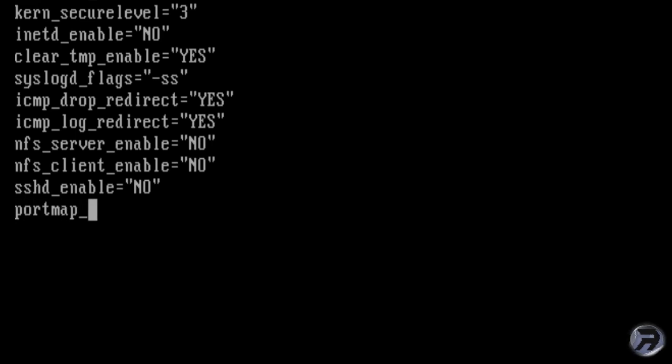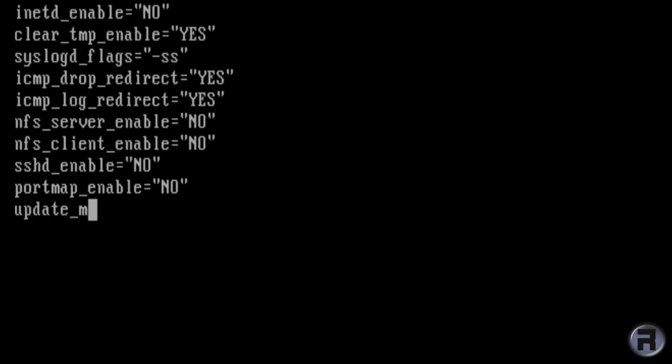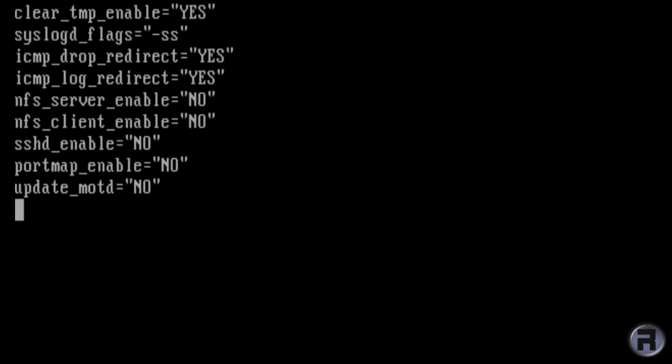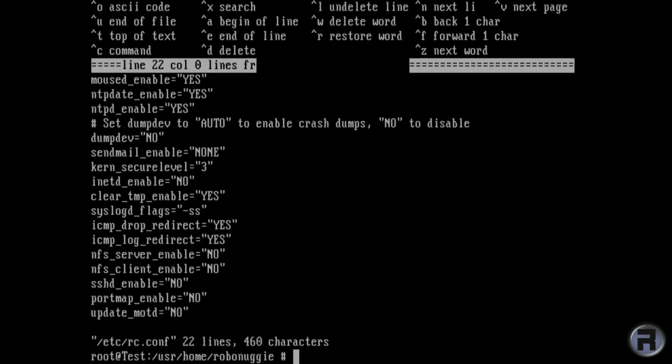You don't want port map running. Stop bad people from sniffing out your machine sockets. The next one might seem unimportant, disabling MOTD. But it disables computer system details from being added to the MOTD. So just in case. It's always a matter of just in case.